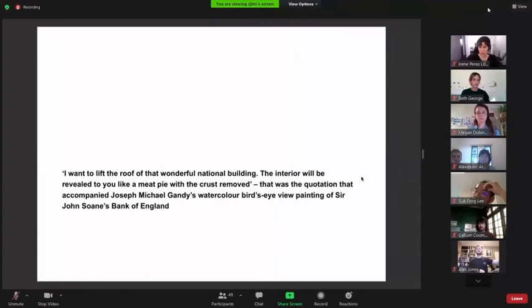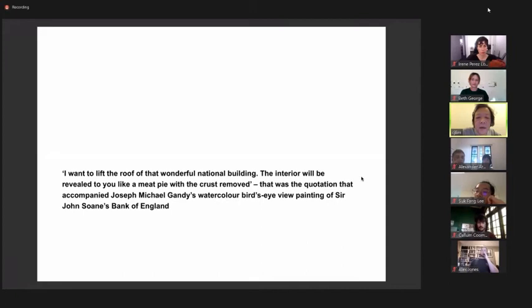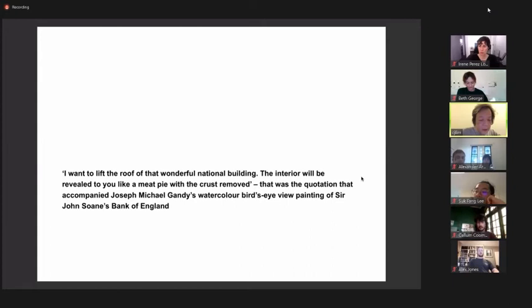I want to lift the roof of that wonderful national building. The interior will be revealed to you like a meat pie with a cross removed. That was the quotation that accompanied Joseph Michael Gandy's watercolor bird's eye view painting of Sir John Soane's Bank of England. The quotation is from a popular novel, Giroblast by Alain-René Lessage, in which an airborne devil carries the story's protagonist over the rooftops of a city to expose the human follies below.